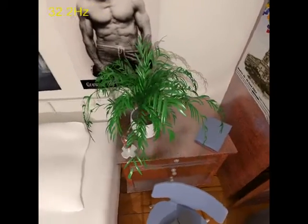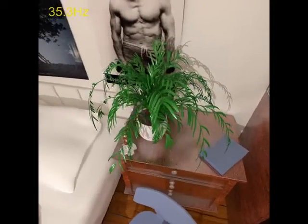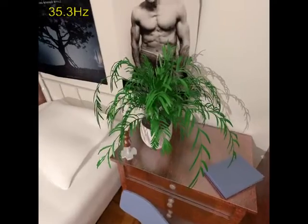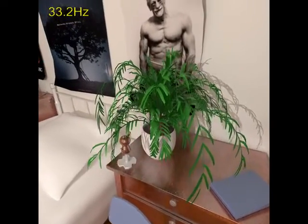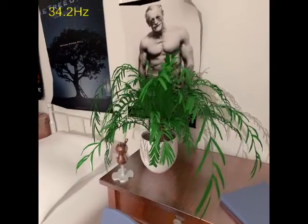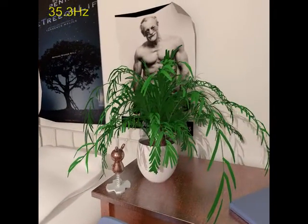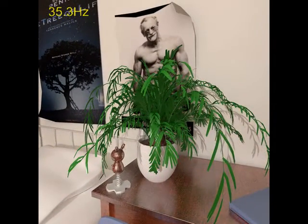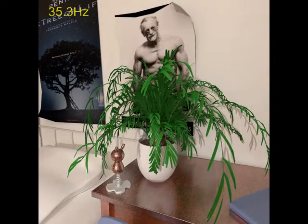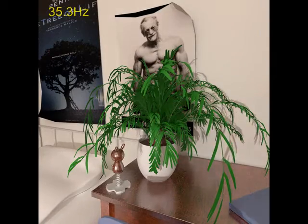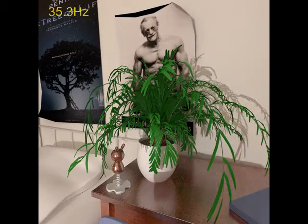Here is a close-up view of the nightstand in the bedroom scene. The inter-reflections on the specular surface of the toy and the top surface of the nightstand with the glossy SVBRDF are well-preserved.